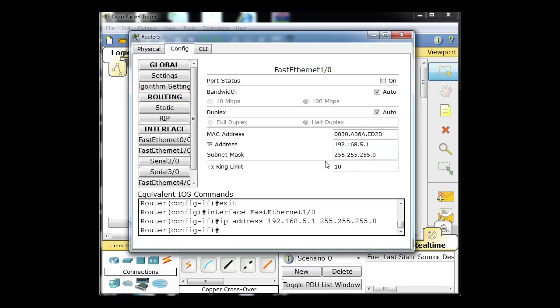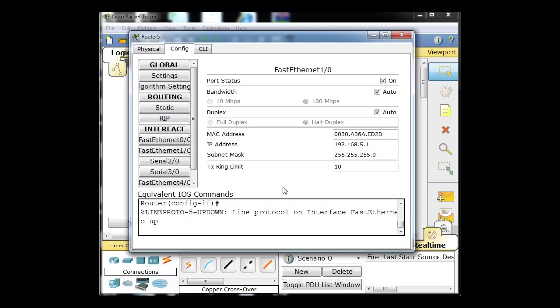I'll click in here. There's the default subnet mask — the classful subnet mask of 255.255.255.0, that's a slash 24 subnet mask. Now I'll turn that on. Now that's on.